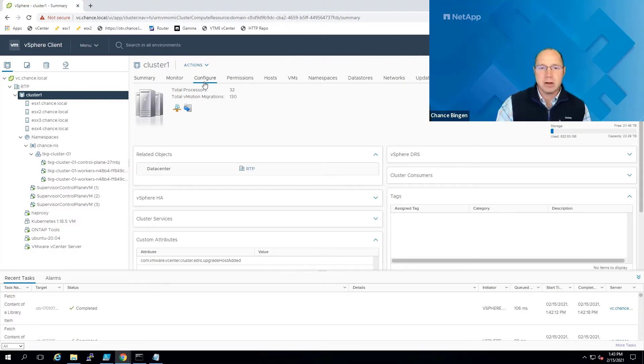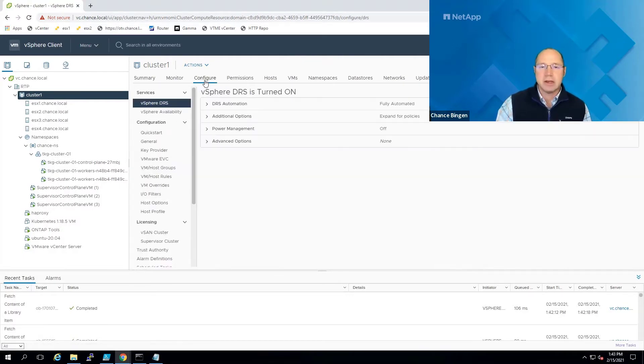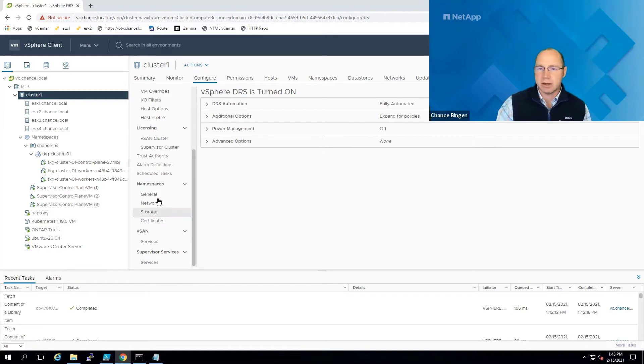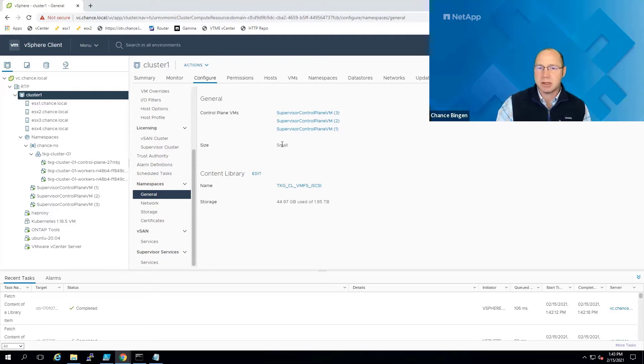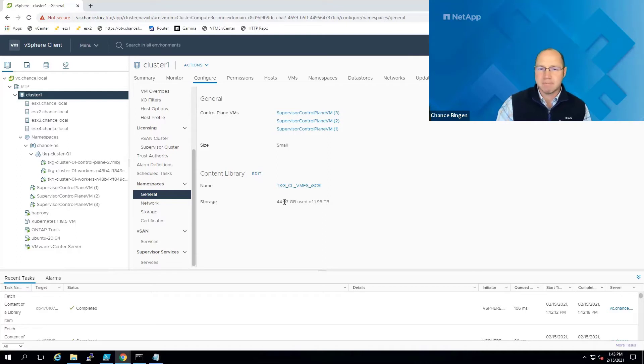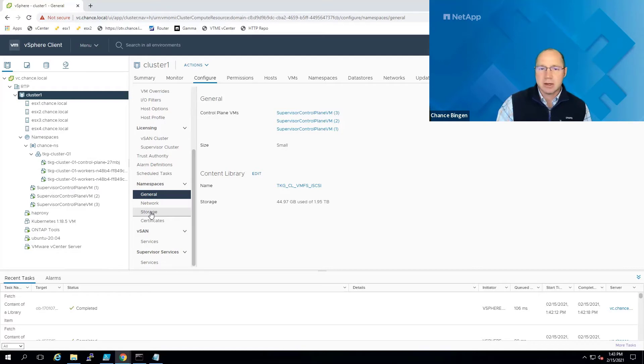Here, under the configure tab, select namespaces and general in the navigation panel. We can see our three supervisor control plane VMs. We can see the VM size that was selected and the content library the images were deployed from. The content library storage is also shown here.